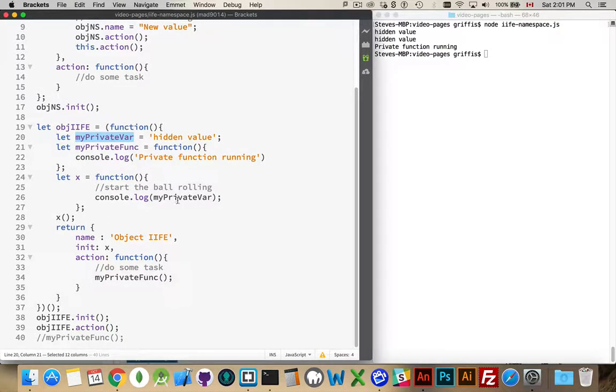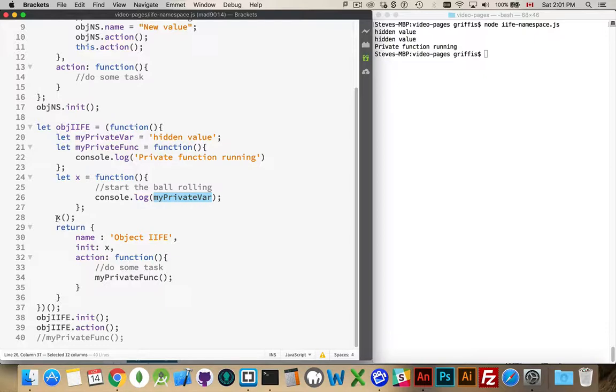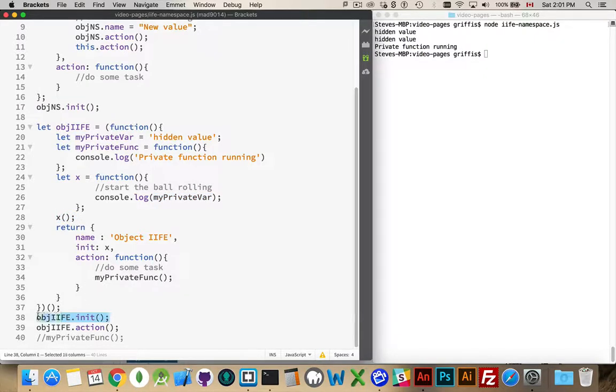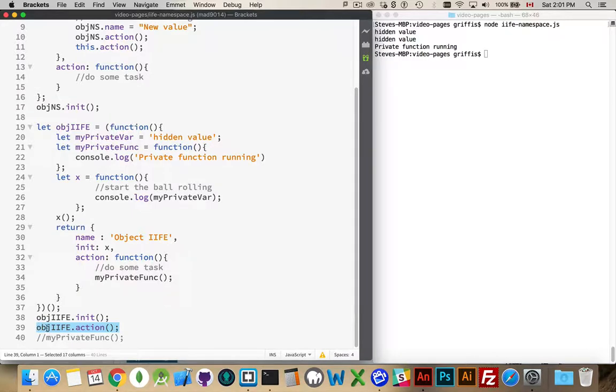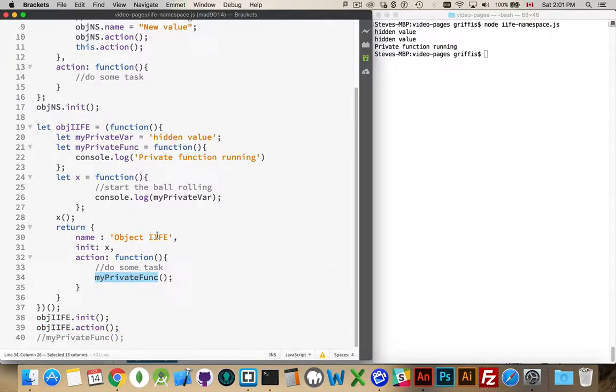So hidden value is my private var. That is being written out by the function x. It's happening twice, which means it was run here and then it was again run here, after the object was returned and placed inside of here. And then action is the last one to run. It is going to run this one, which is going to call this function up here and write out this statement.